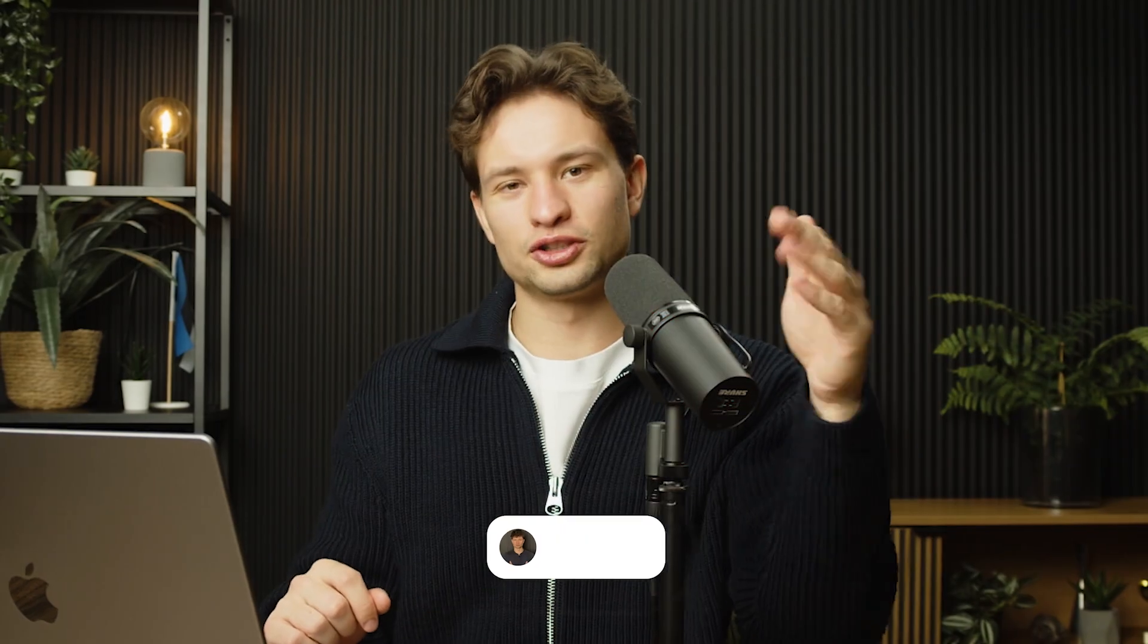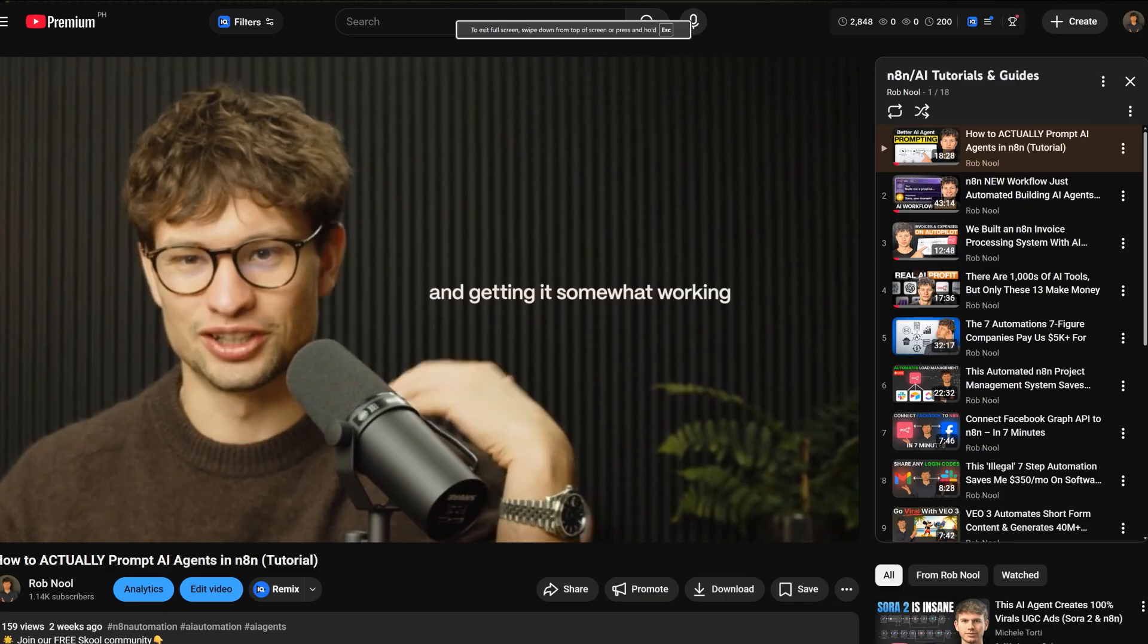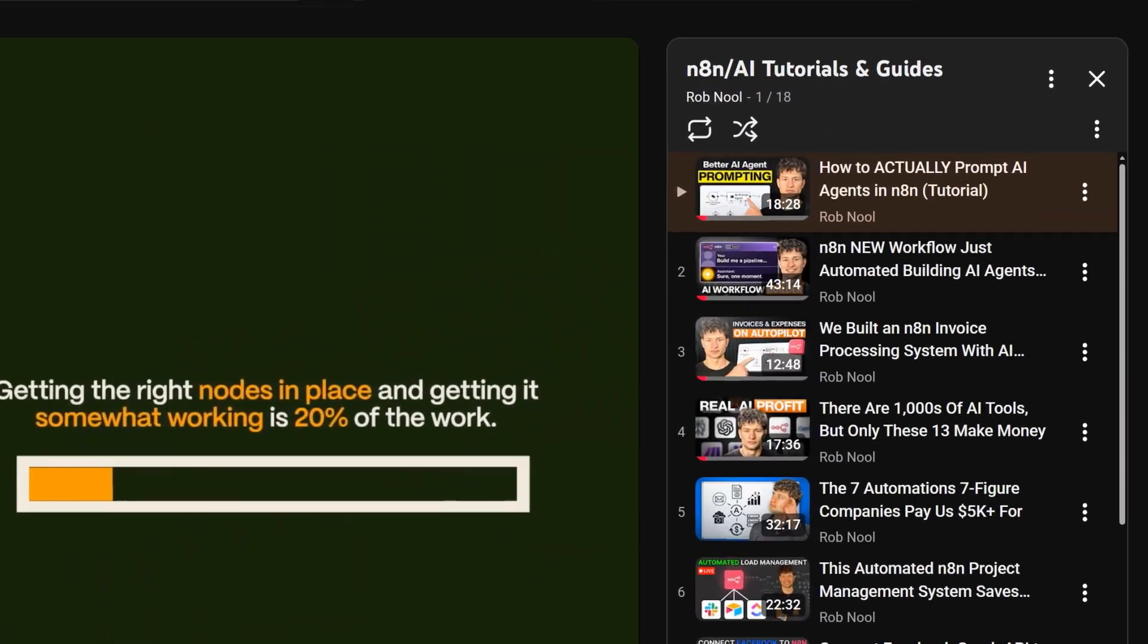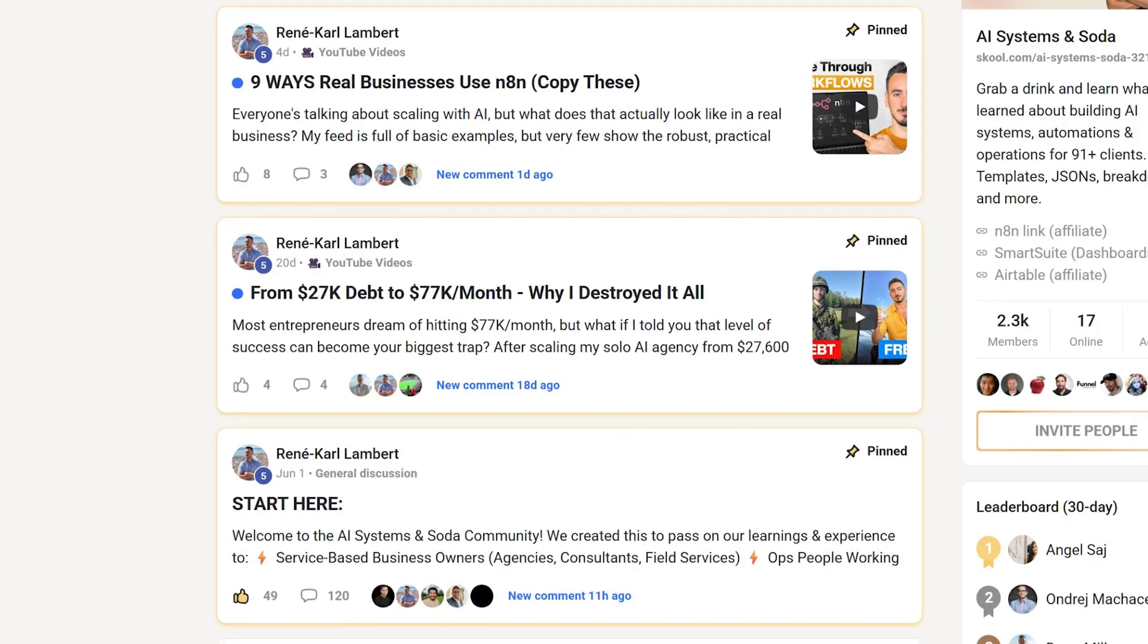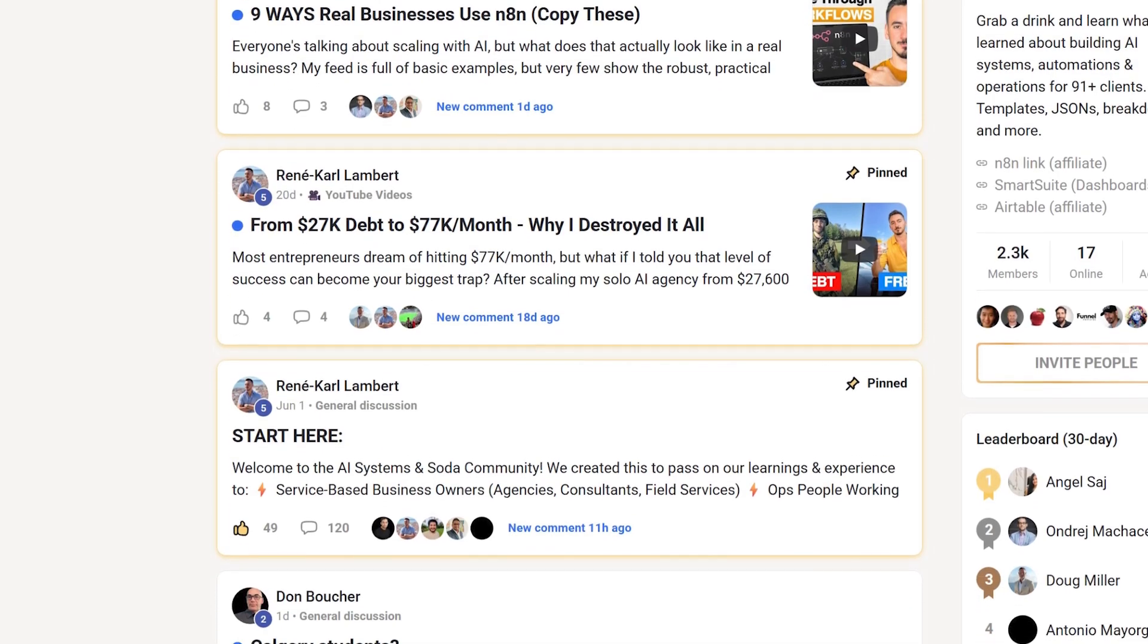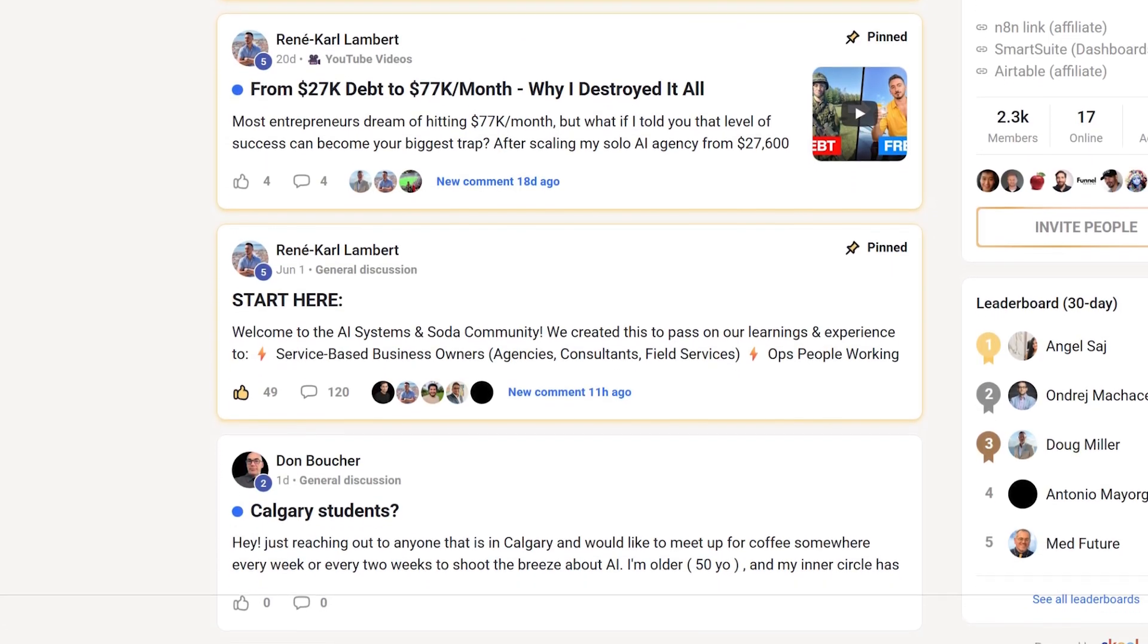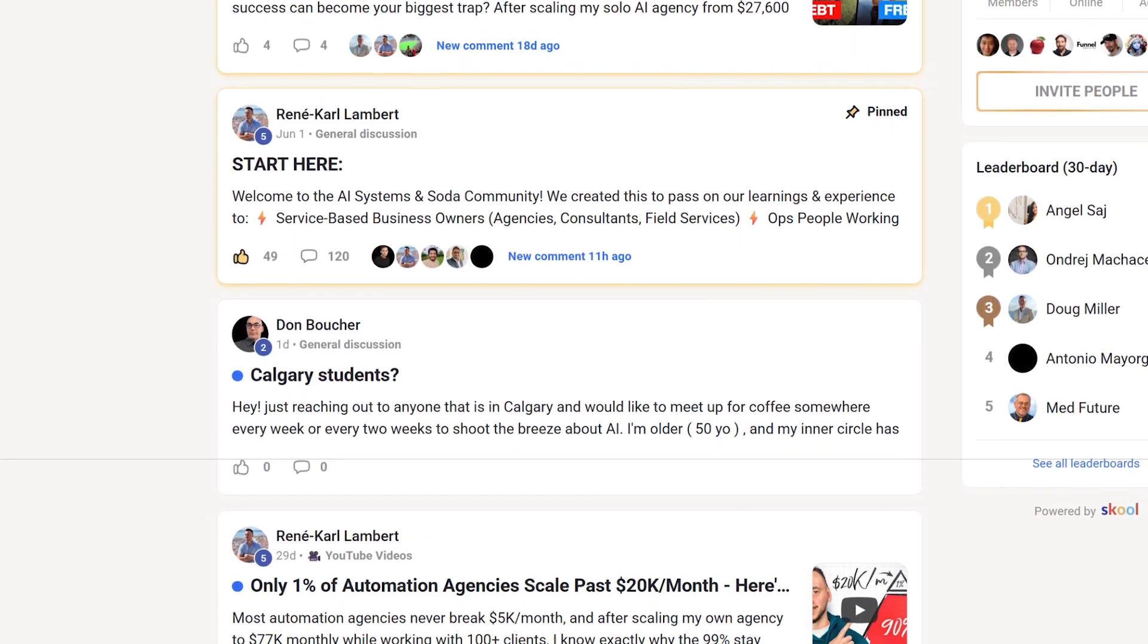If you enjoyed this video and if you found this valuable, I would appreciate a like. If you want to learn more about n8n, I have a playlist on my channel that you can go check out. If you're more interested in working and seeing projects that we do with webhooks or without webhooks, we have a free school community called Systems and Soda that you can join today. The link is in the description and hopefully I'll see you there.